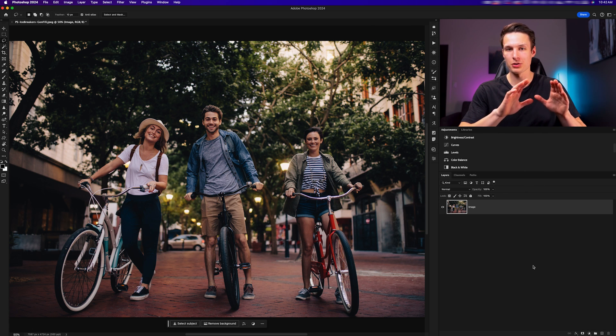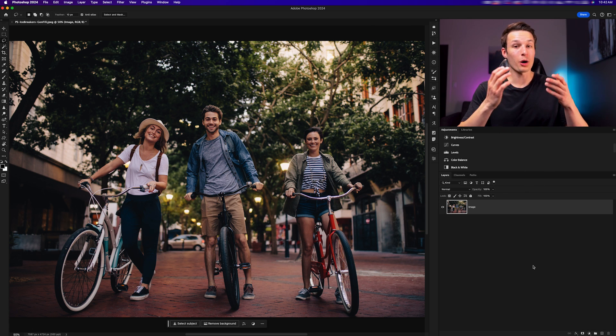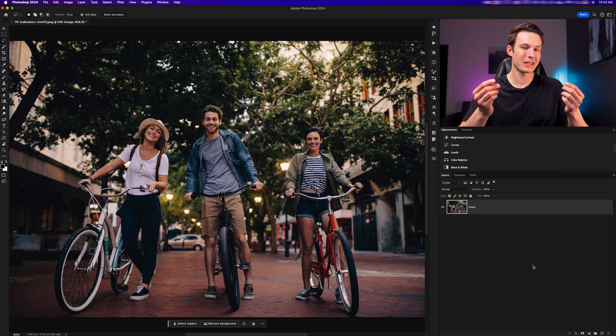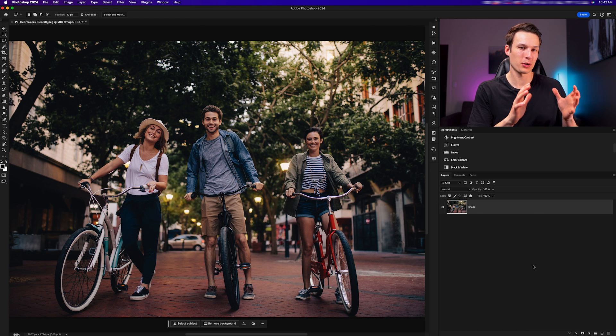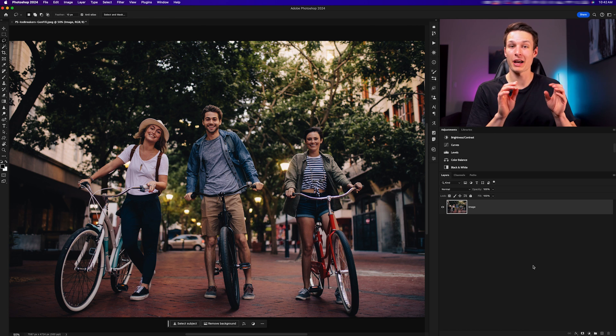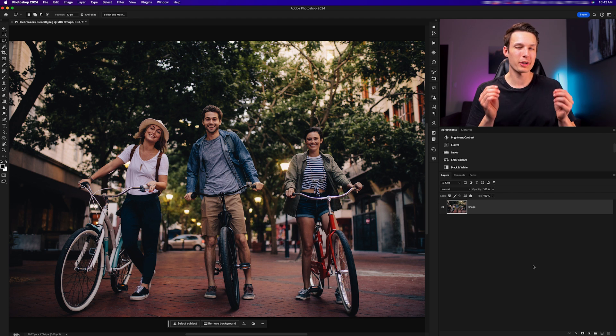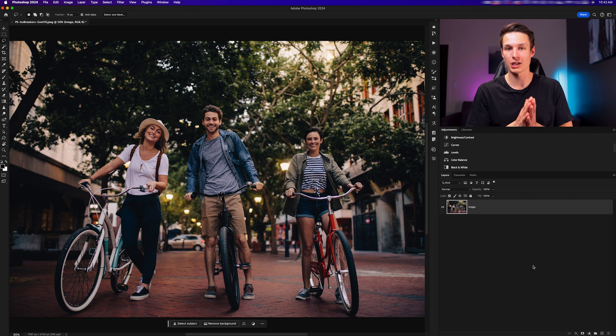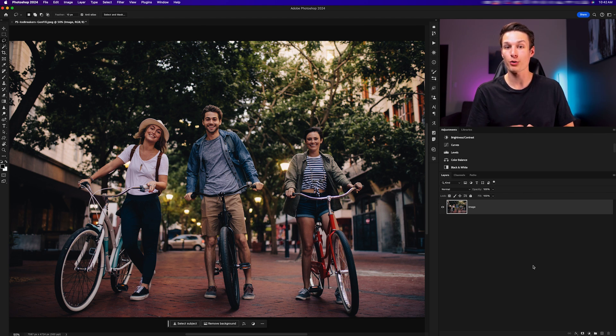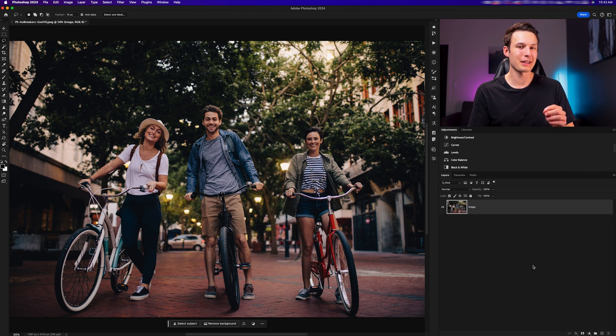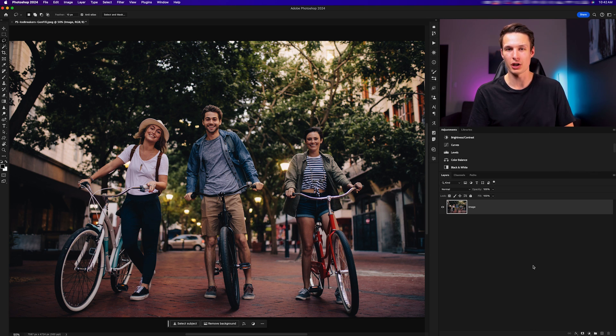Unfortunately, we did not capture a photo with a similar composition that only had the middle subject in the frame. So we need to figure out a way to remove the outer two subjects from the photo to make this image perfect for our client. Luckily, that's super easy to do using generative fill.